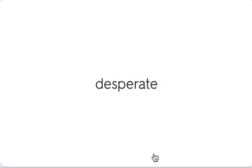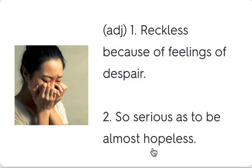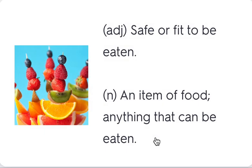Desperate — reckless because of feelings of despair, so serious as to be almost hopeless. If you are desperate, that means you are at the very last attempt at whatever it is. Nothing can stop you from getting what you need or what you want if you're at a desperate time.